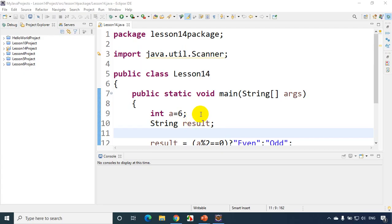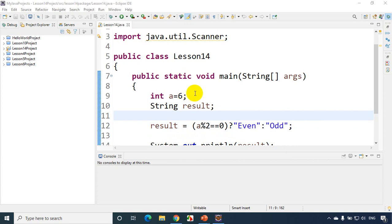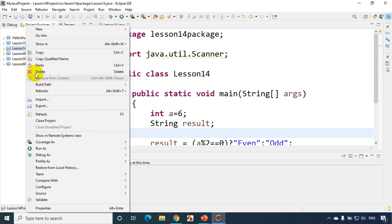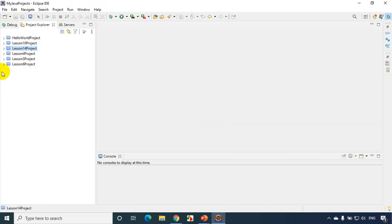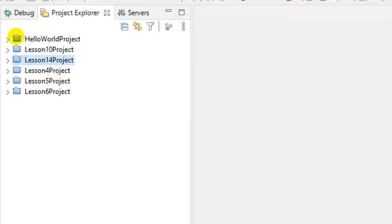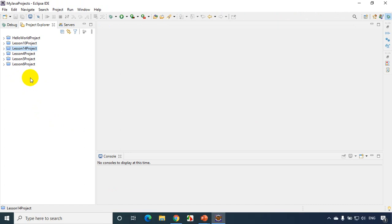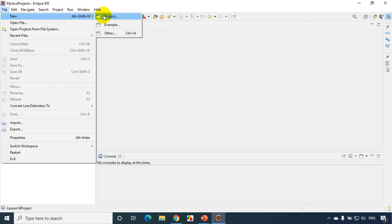I just opened Eclipse IDE. We have the code that's written in the previous lesson, so since this is lesson 17, I'll close the project created in the previous lecture. Right-click and click on 'Close Project'. Now all the previous projects are closed. It's always a good practice in Eclipse IDE to close all the previous projects you've worked on.